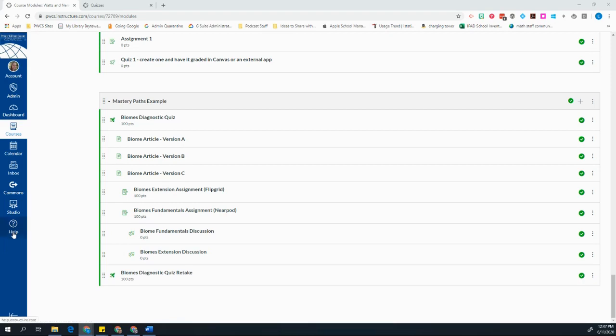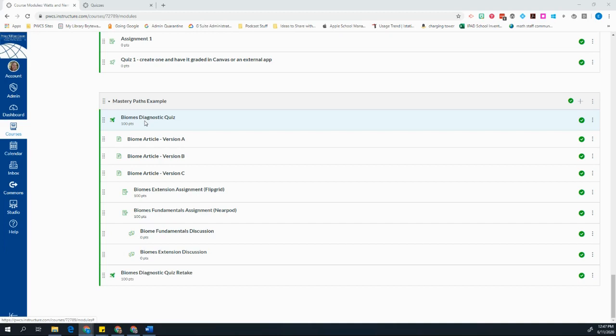You want to build a module, and in that module, you'll start with some kind of diagnostic assessment. In this case, I used a quiz. Based on the results of this quiz, I want to choose a path for what my students are going to do.